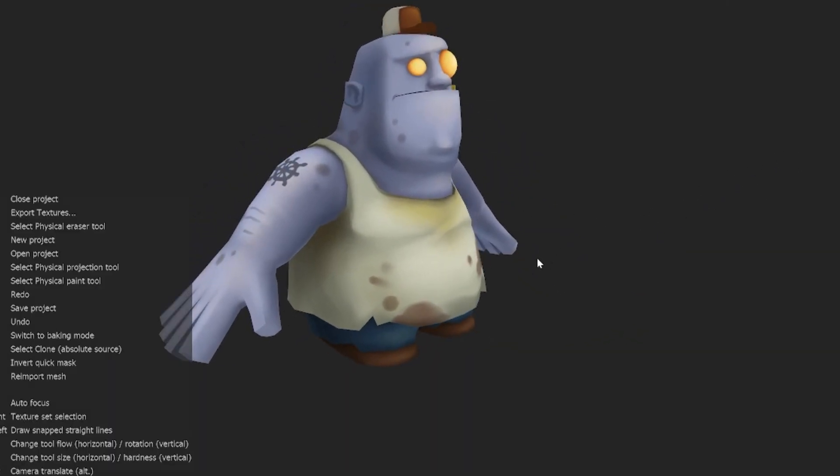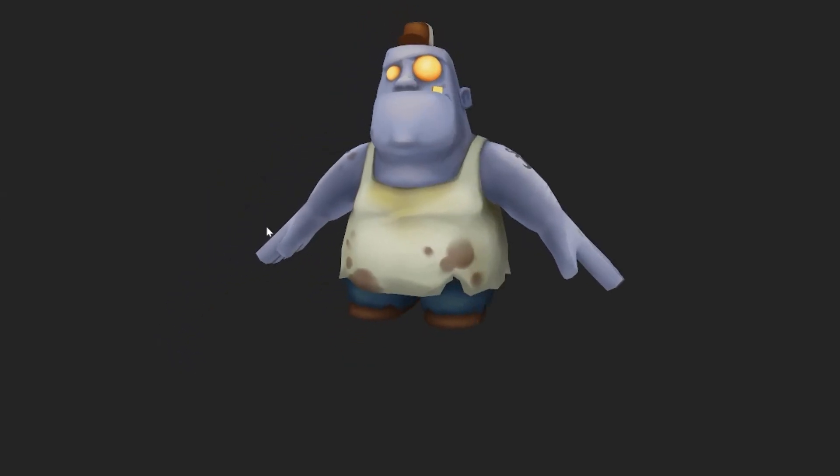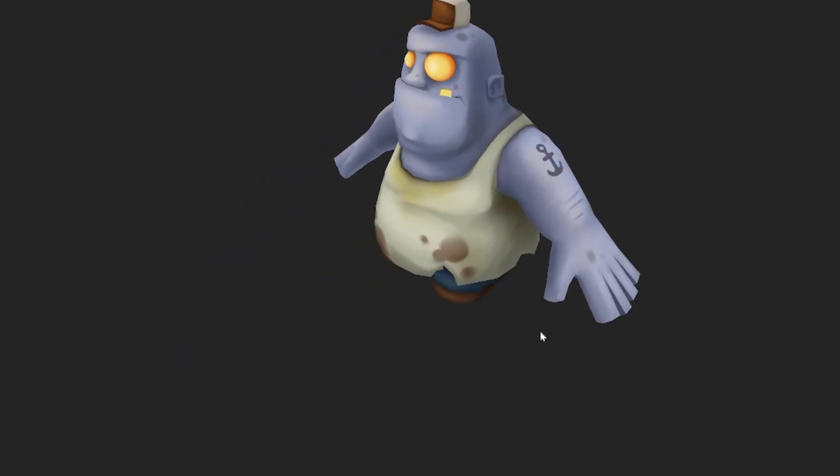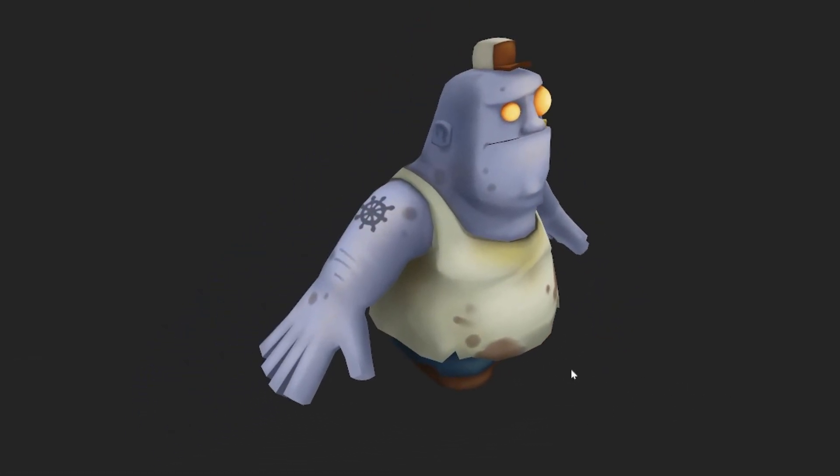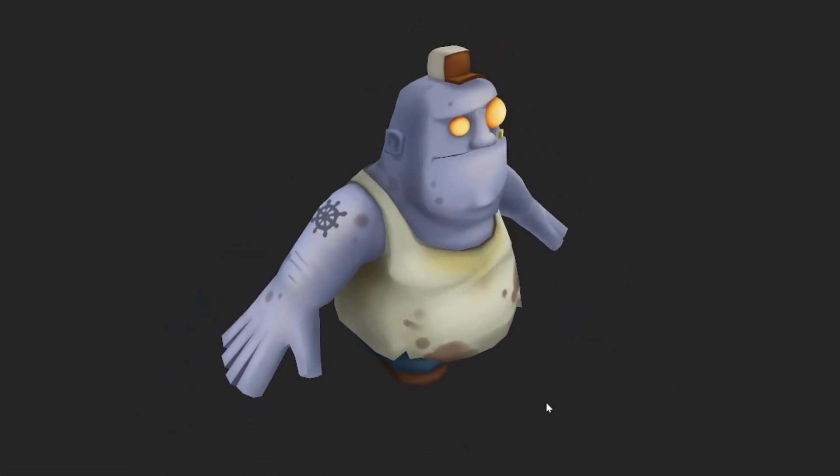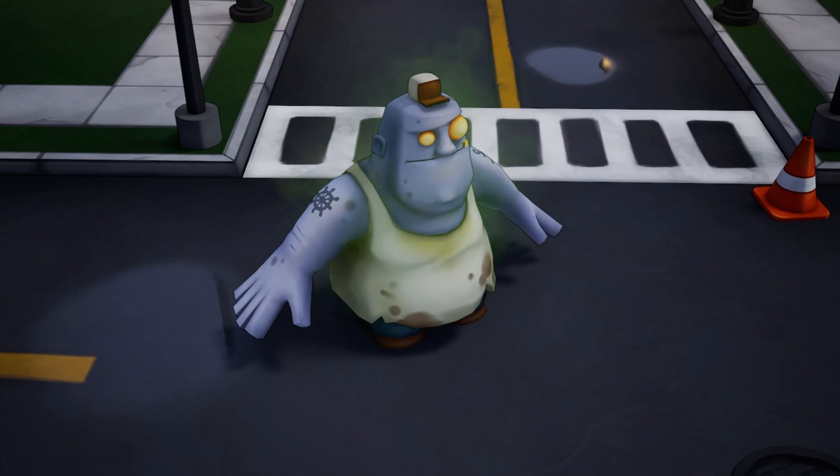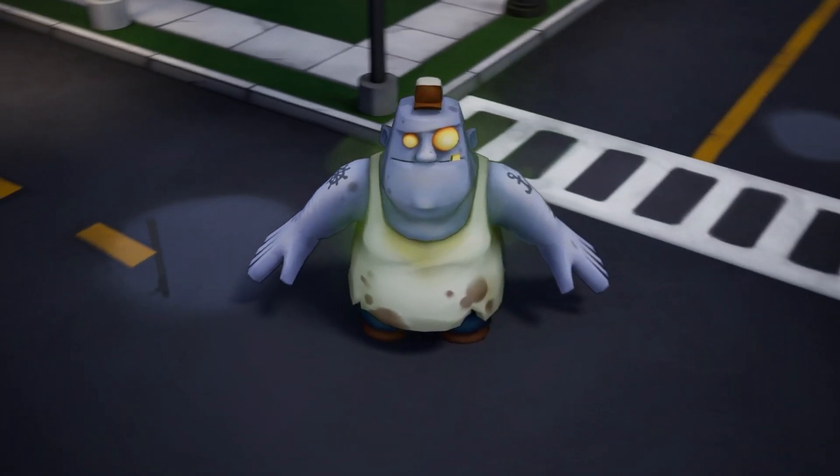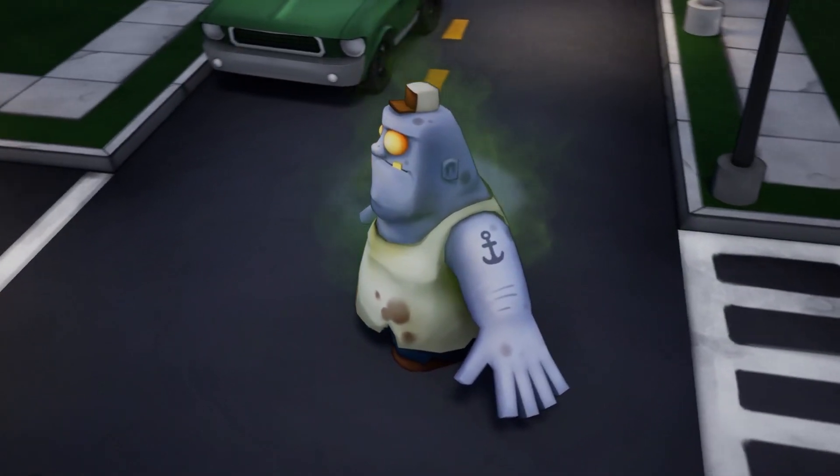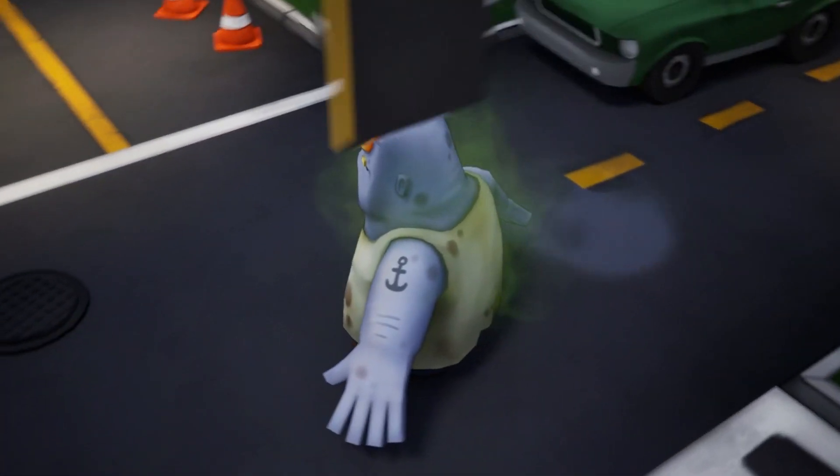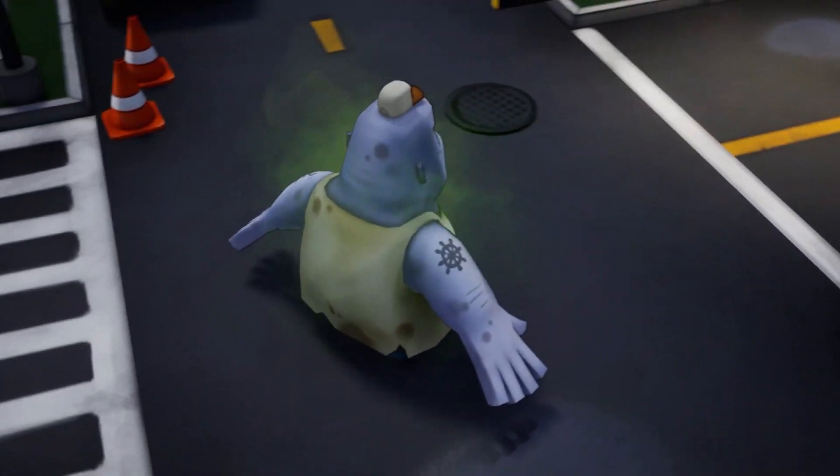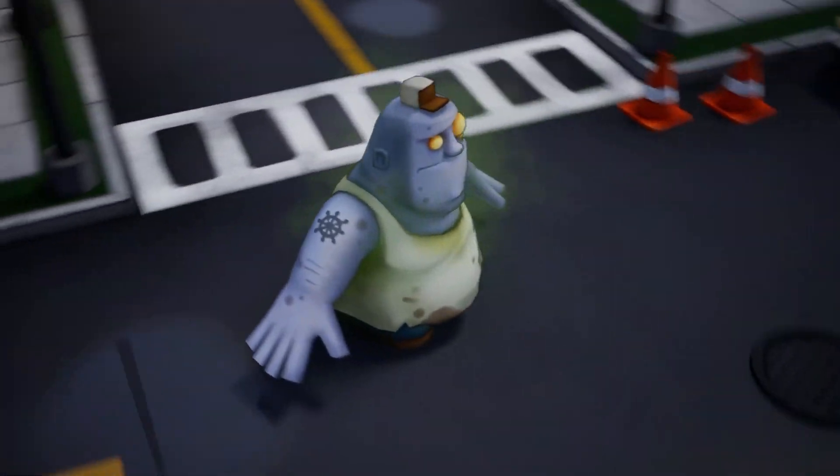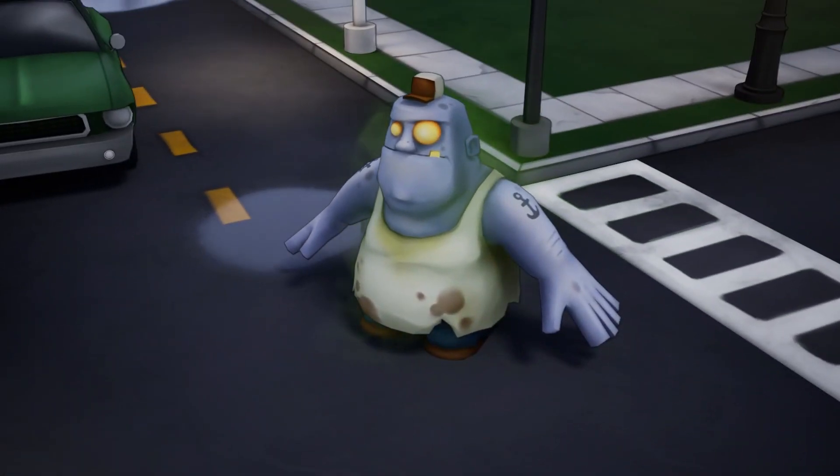And there he is. That's the base color map. Again, this is no lighting whatsoever. But it feels pretty voluminous here. And then once I get into the engine, he's got a bit of a self-illuminated shader and some particles and some post-processing for an outline.